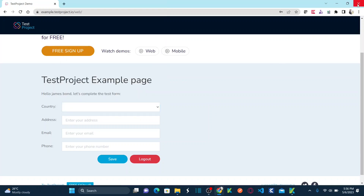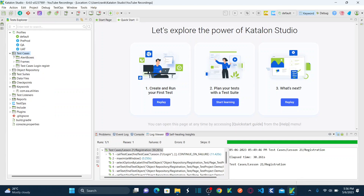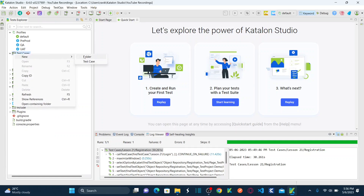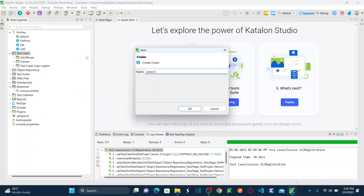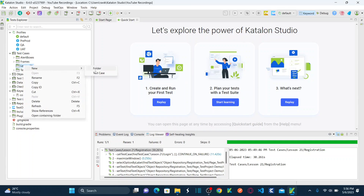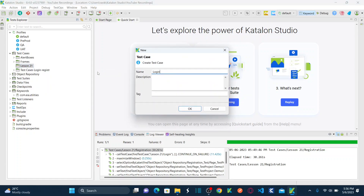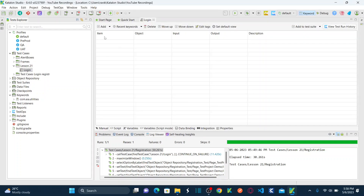So let's first automate our login functionality. Under test cases, I'm going to create one new folder called lesson 21 and click OK. Under the lesson 21 folder, I'm going to create a new test case called login and then hit OK. So now this is my test case. I'm going to record it.